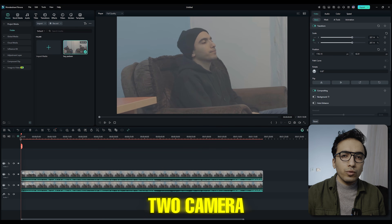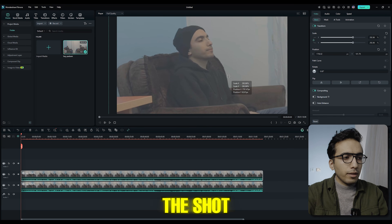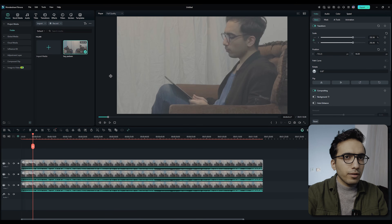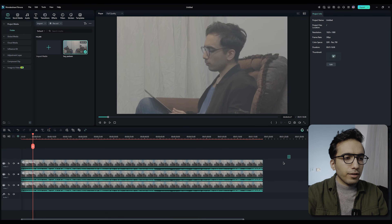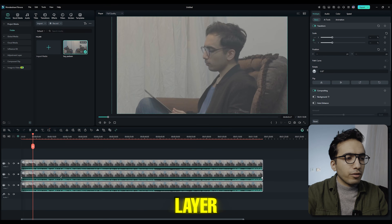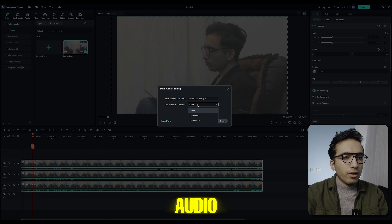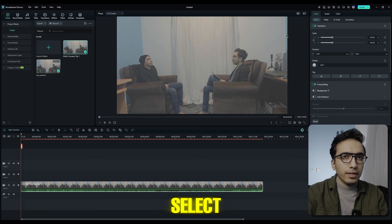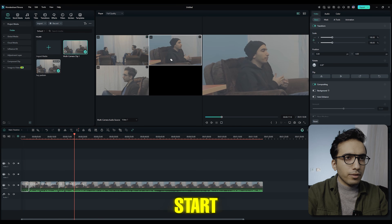Duplicate the first layer by holding Alt and move it up, then zoom in on one person in the shot. Create two camera angles by zooming in on each person. Duplicate the layer again and reframe to the other person. Now select all layers, right-click, and select 'Create a Multi-Camera Clip.' Sync the audio, rename it, optionally create a proxy, and click OK. Then switch to the Multi-Camera View — you now have three cameras: a full shot and two medium shots.